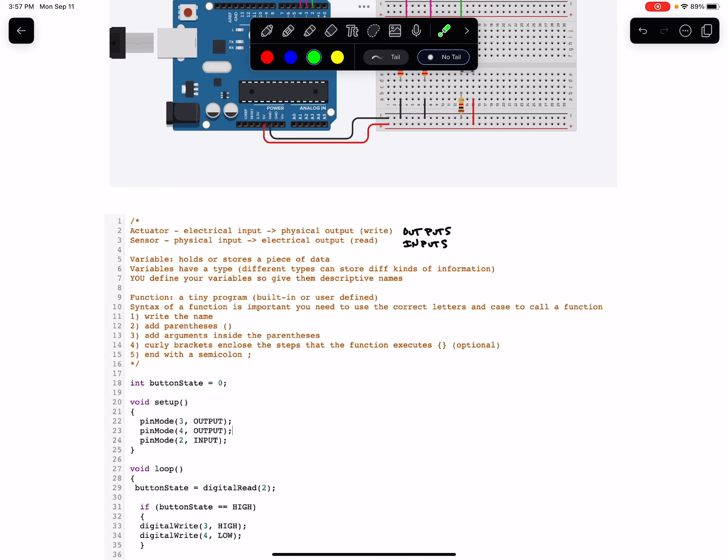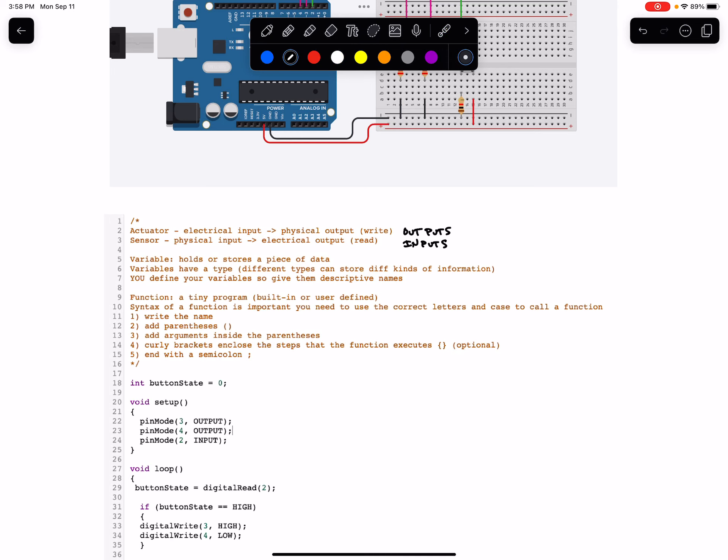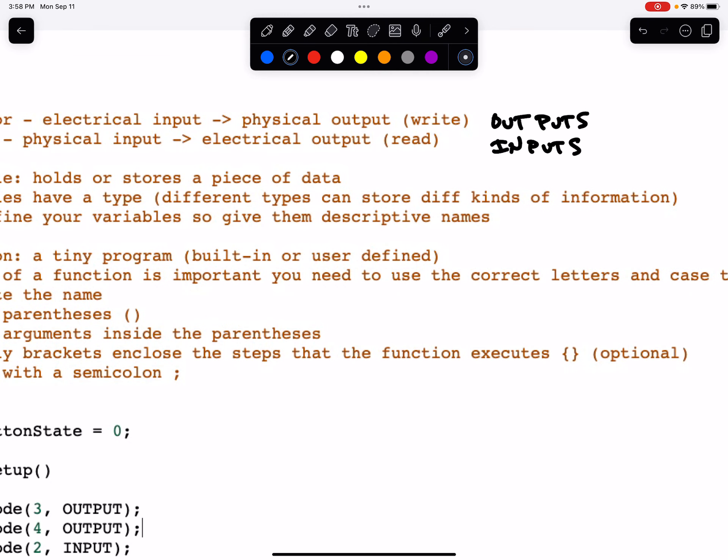Whenever you call a function, there are a couple different steps. You write the name of the function using the right syntax. You add parentheses after the function. So a good clue is anytime you see two parentheses, you know there's a function directly preceding that. You sometimes add arguments inside the parentheses depending on the function, this can be optional or not.